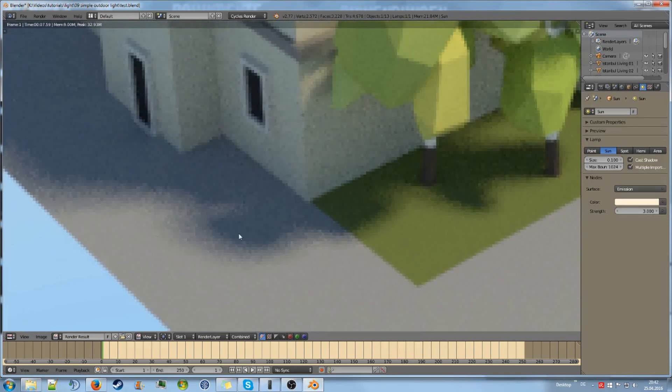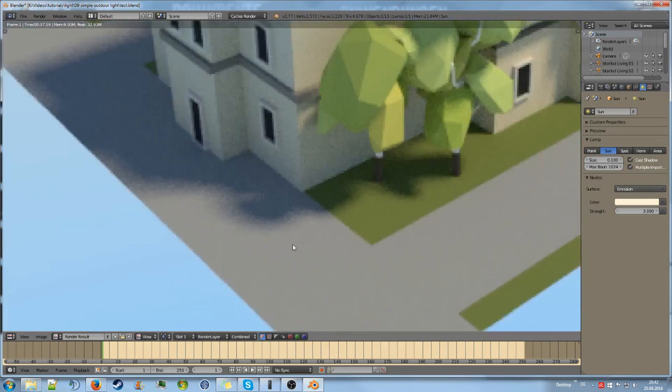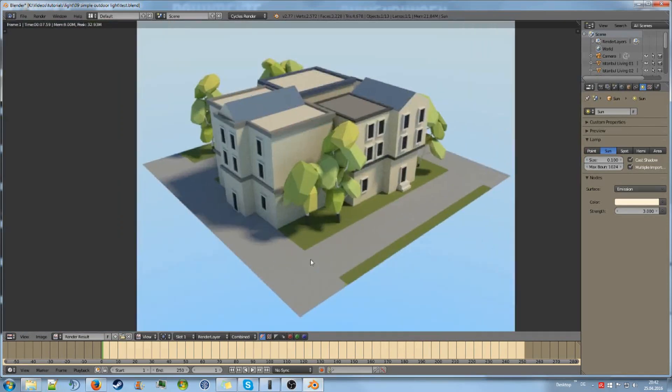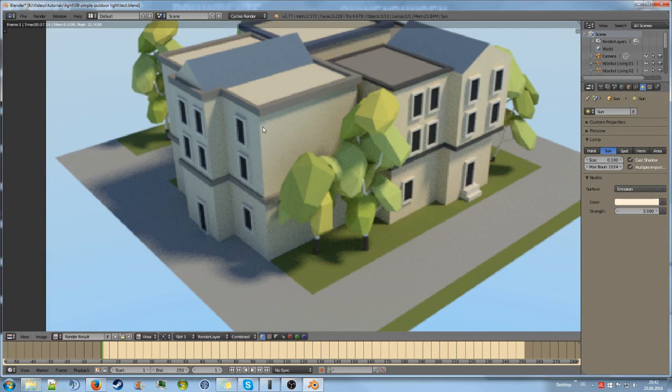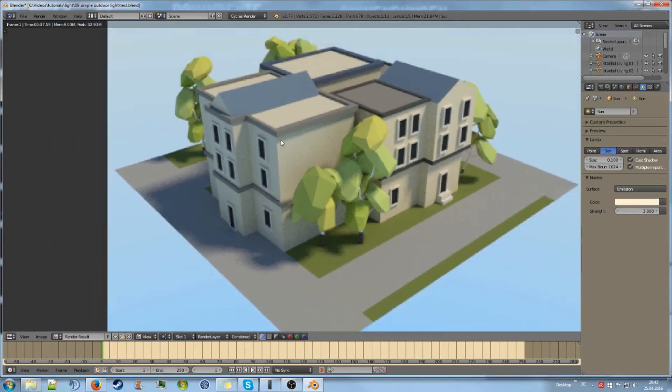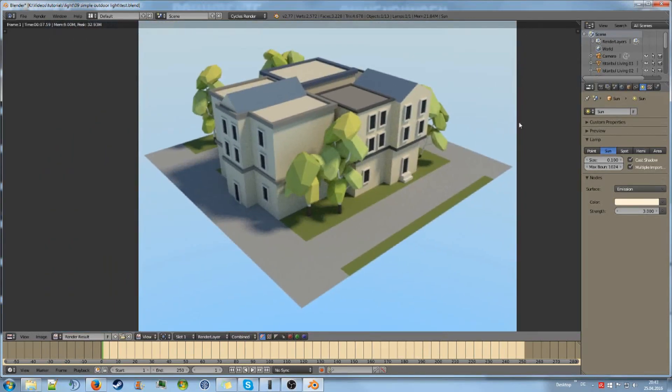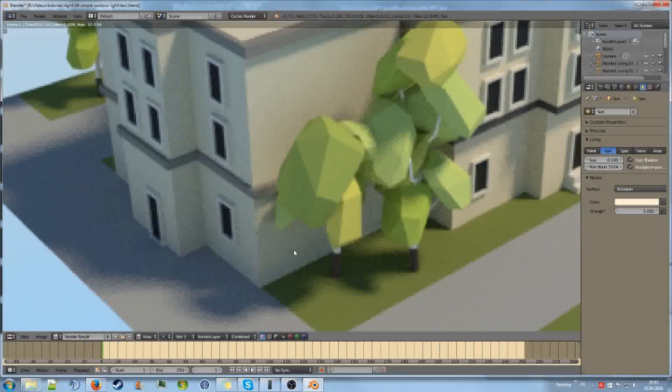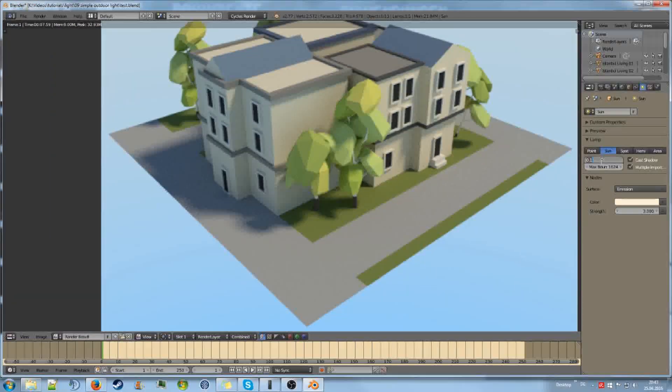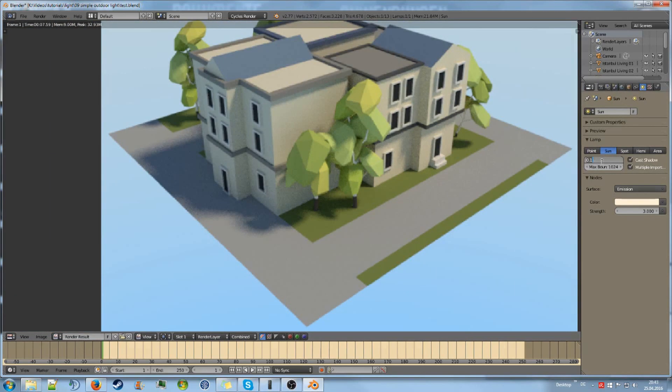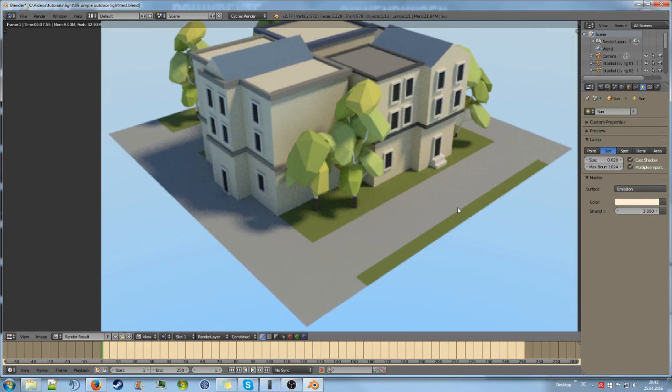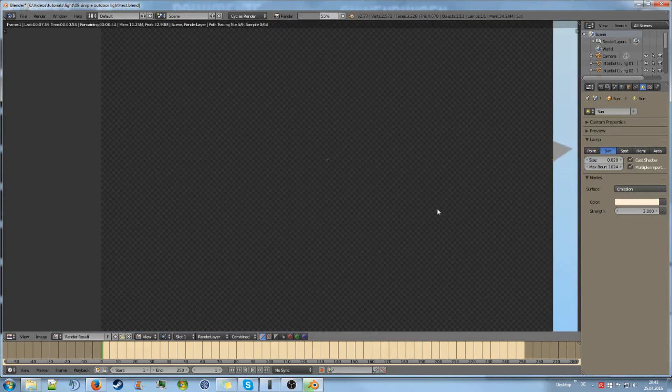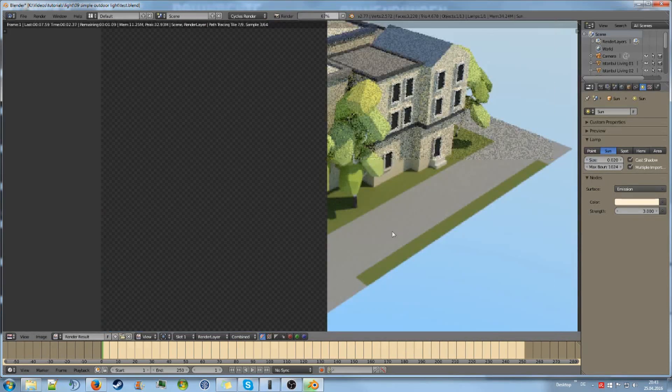Now one thing that I notice is that the shadows are very soft. And for this scale of the scene, it is not really working out. Because normally the sun shadows are not that soft; they're crisper. So let's set the sun size to 0.02 maybe. It might be a nice size.